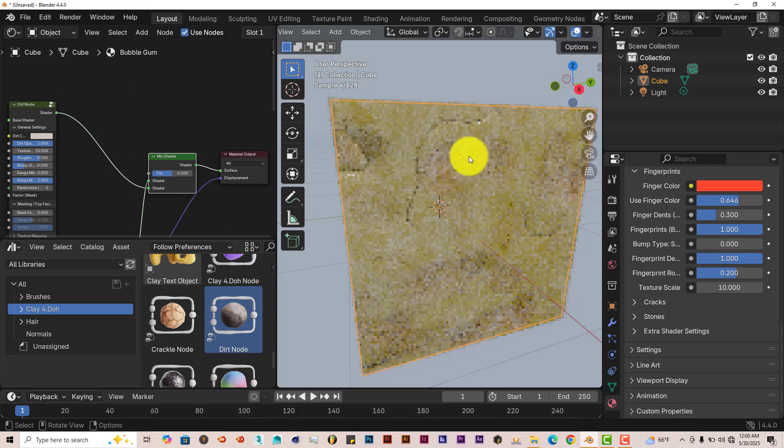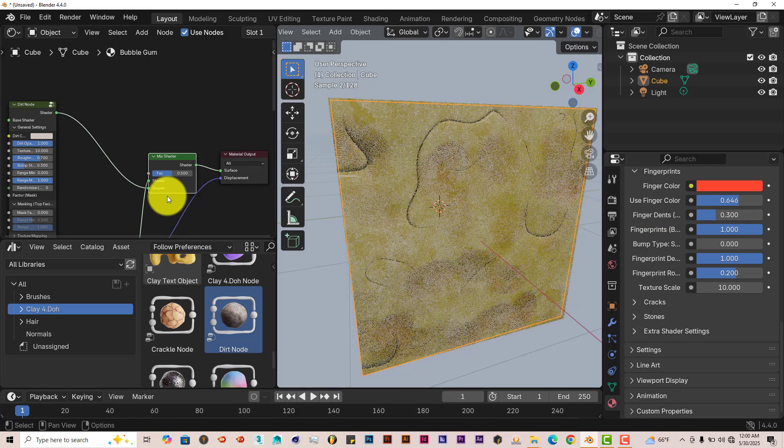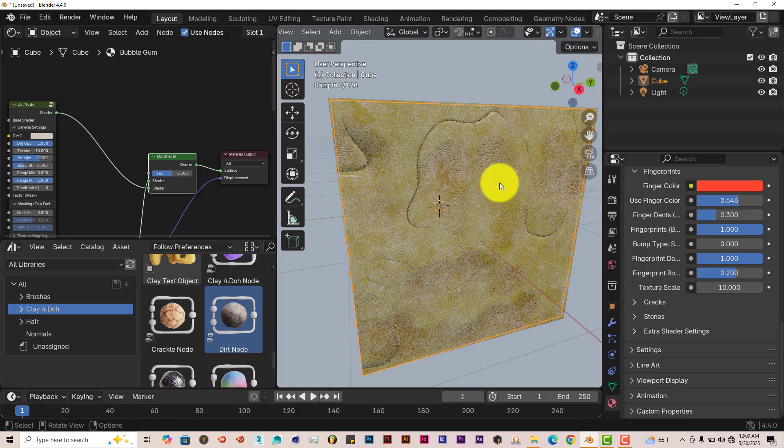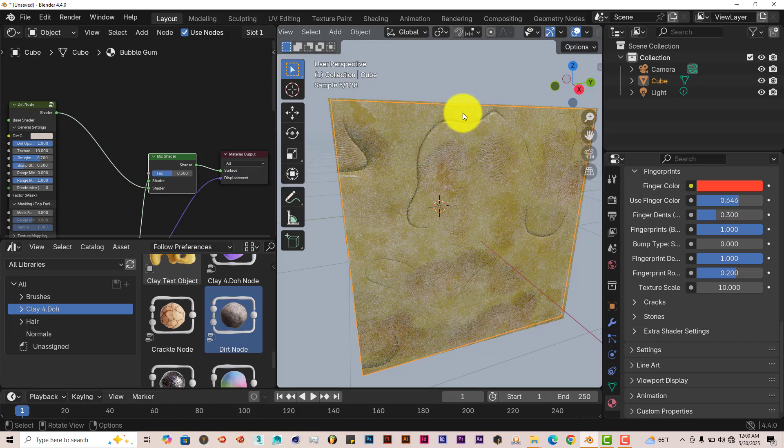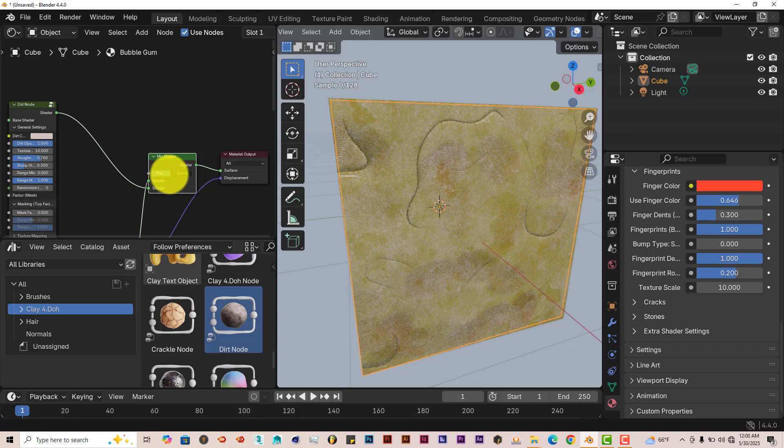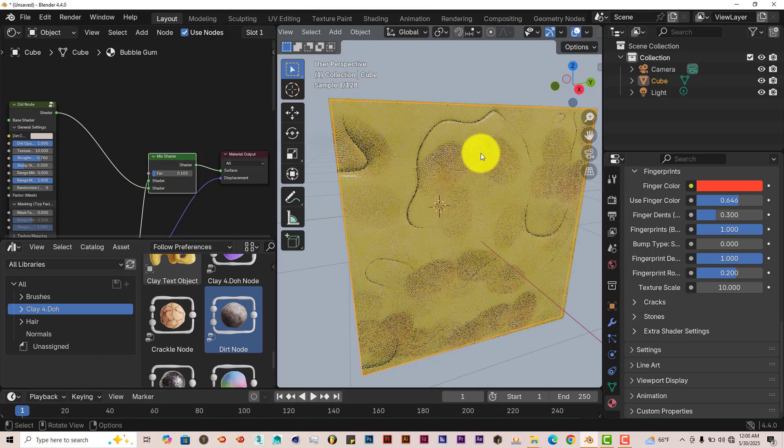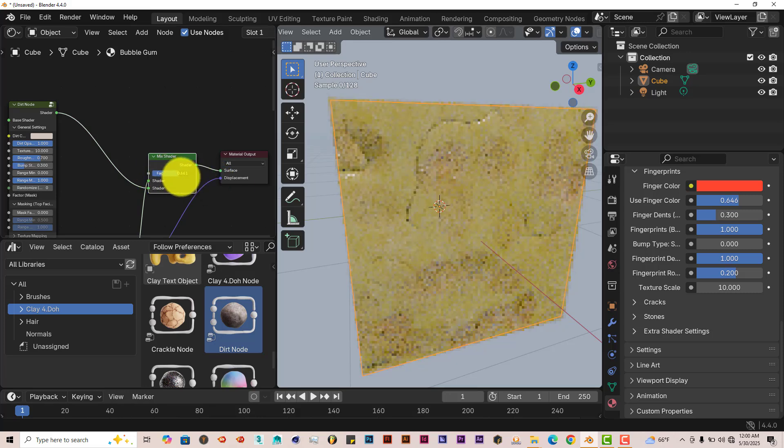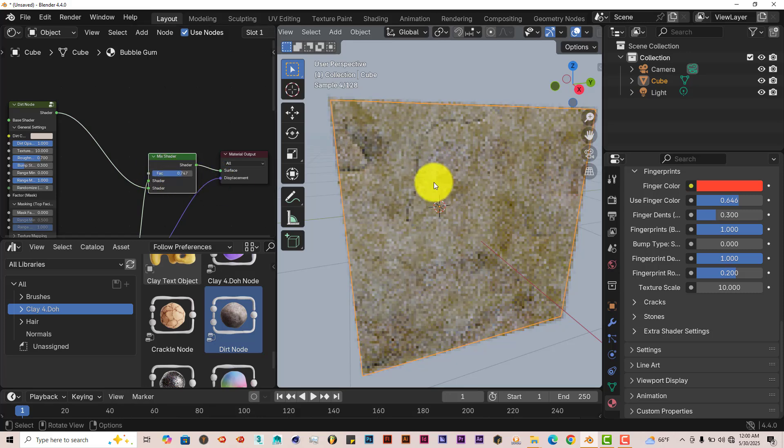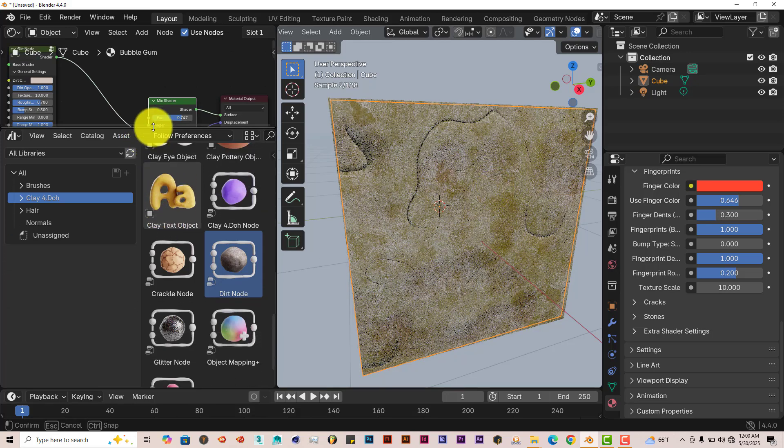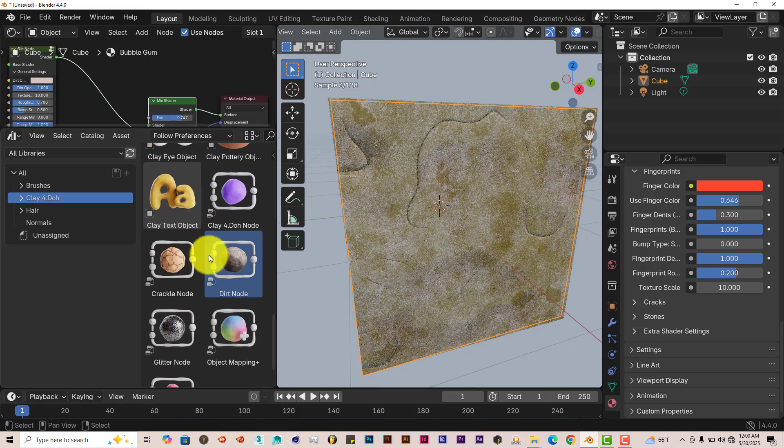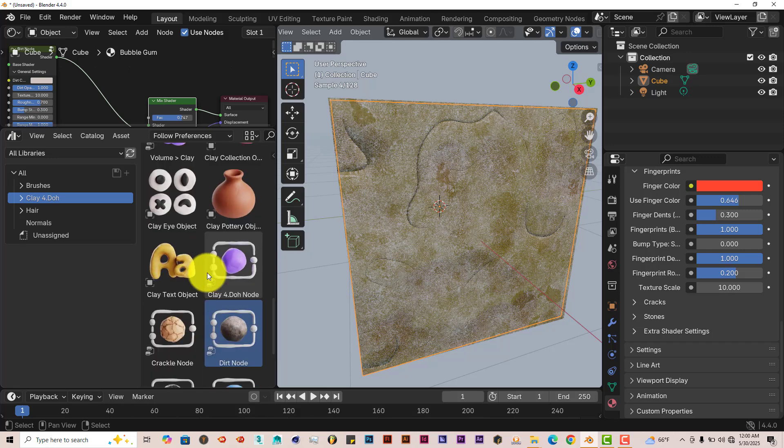And it's added an equal amount of the bubblegum node plus the dirt node. So if you want more bubblegum or more dirt on your model, left click and drag on the factor. If you left click and drag it towards the left, it gives us more bubblegum. Left click and drag it towards the right, it gives us more dirt. So that works very well.